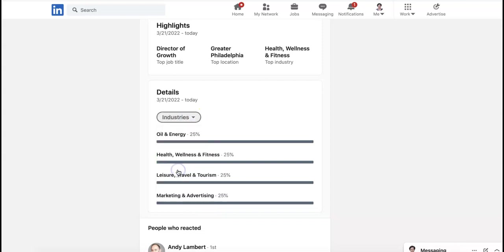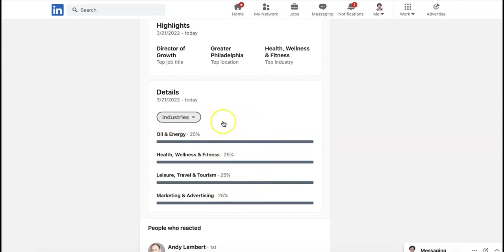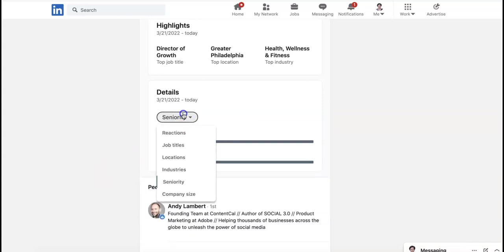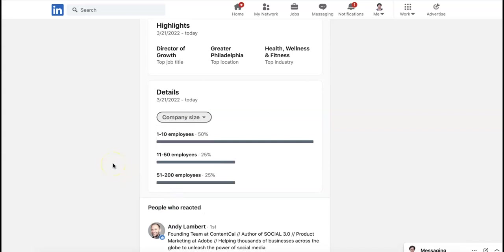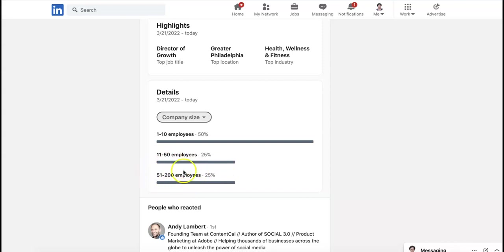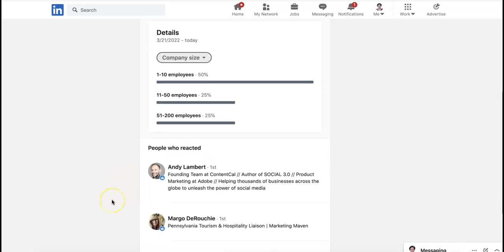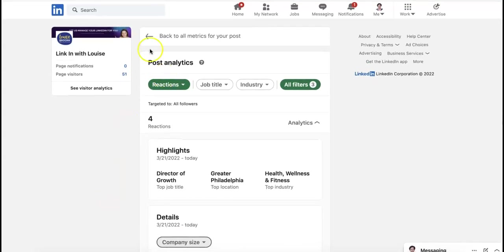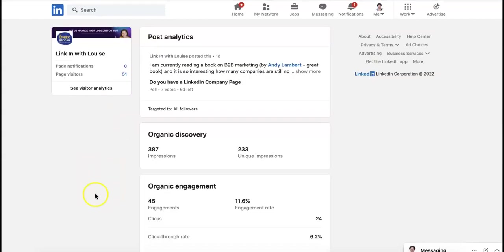What industries are they in? So this is important because if you're targeting a specific industry, you want that to be key. So mine's completely split across the board. That's so funny. But if you're trying to attract healthcare marketing people, you'd want it to be at least 75%, this one here. Seniority, great senior and director level. And company size, this is 1 to 10 employees. 25% are from 11 to 50. And 25% are from 51 to 200. So my target market is the small to medium-sized companies between 11 and 200. So that's good numbers for me. So it's just really interesting. So that is only the reactions.